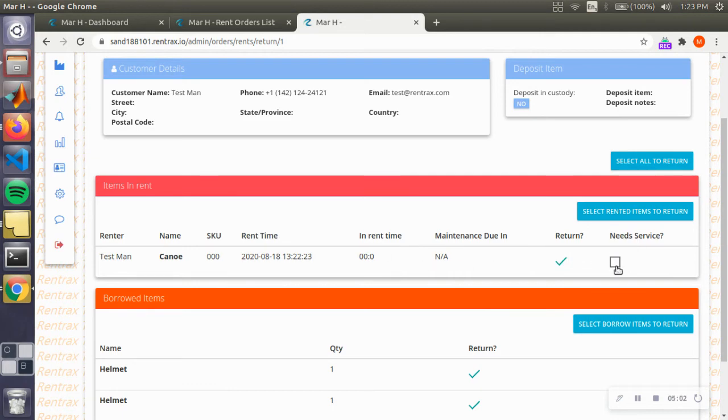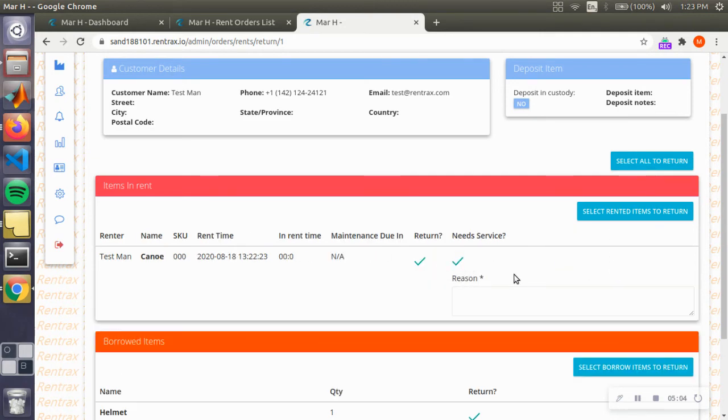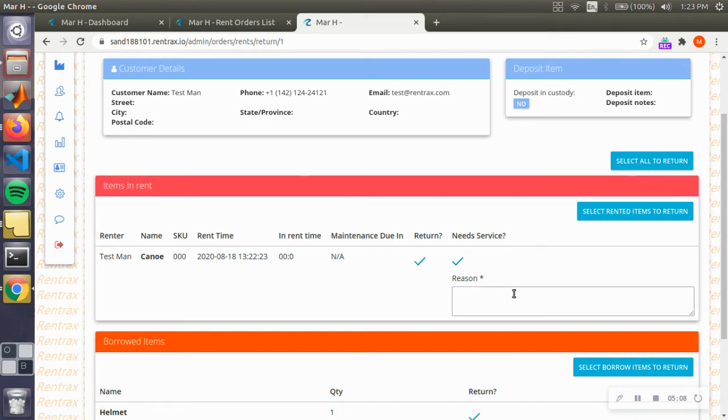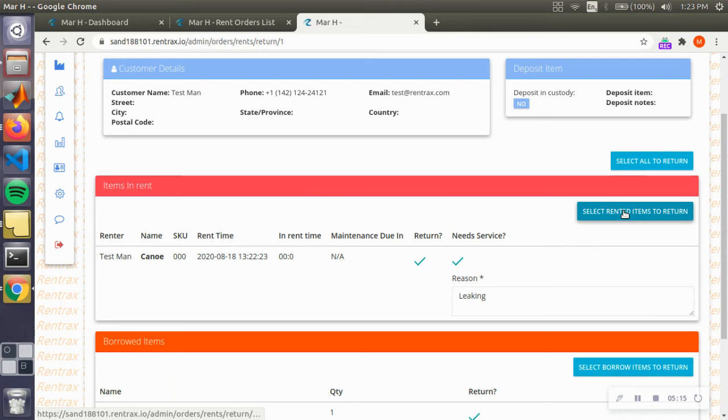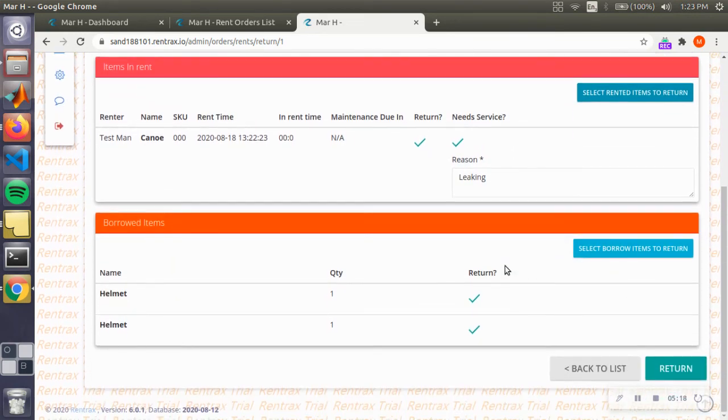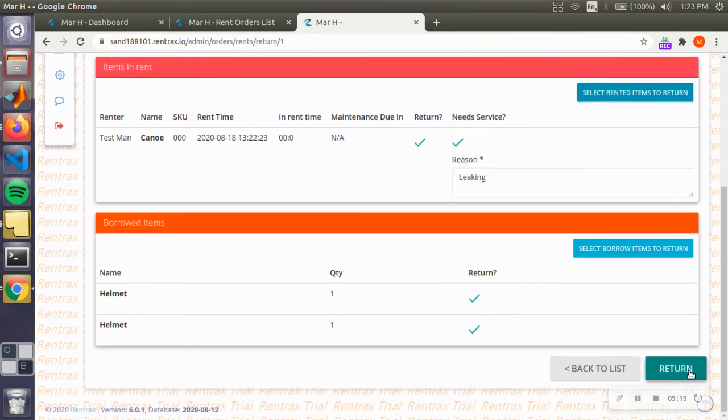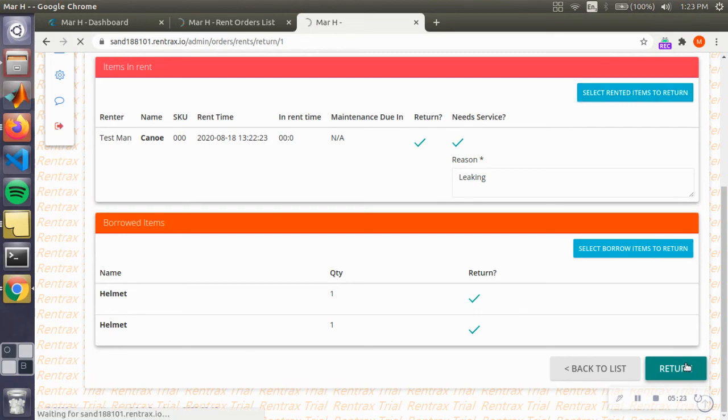We're also going to return the two helmets down here. Going back to the items in rent, let's say there's a leak or chip in the canoe and we need to fix it. We can also click on that and type in a reason: it's leaking. And then we're going to return everything back, so we're going to press this big red button, return.